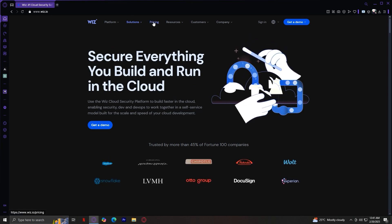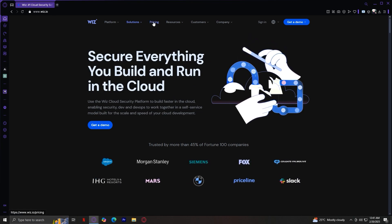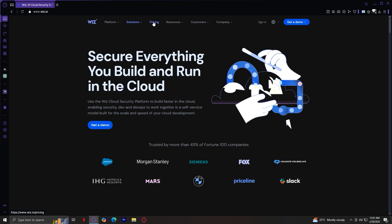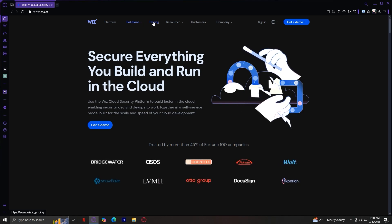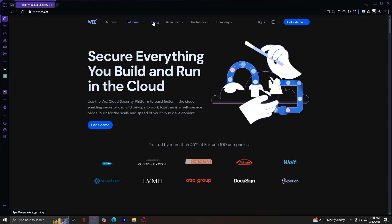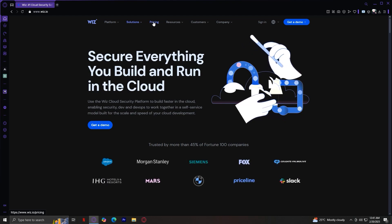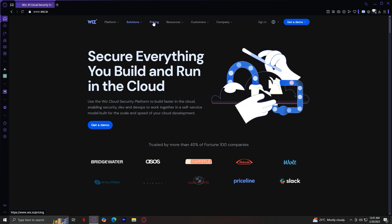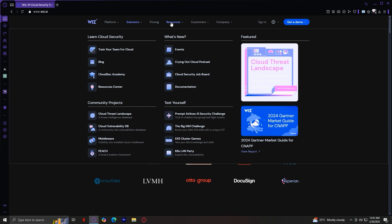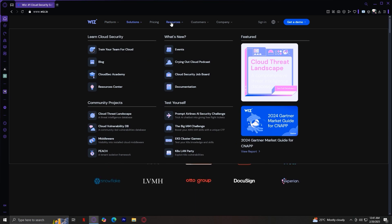So for pricing, this section provides details about Wiz's pricing plans. If you're considering using Wiz, this is where you'll go to find cost-related information. Resources. Here you can find blogs, case studies, white papers, and guides to help you understand cloud security better.